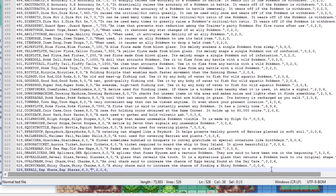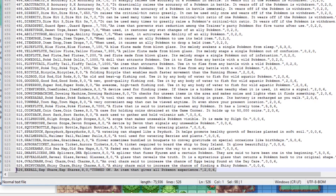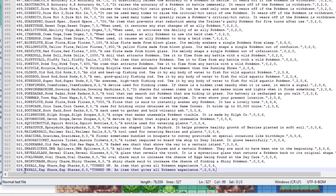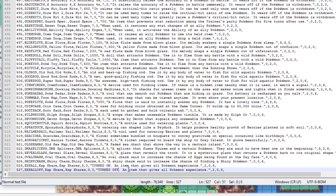We can edit the description to say TURNED ON — this EXP Share is on — and then write: an item that gives all Pokemon experience. Then we copy this entry again and paste it below for our next version, which is item 527, with the internal name EXP All Off in all caps. The display names can stay the same since only the internal names must be different and must be exactly EXP All and EXP All Off. We change the description to say TURNED OFF and that's basically done.